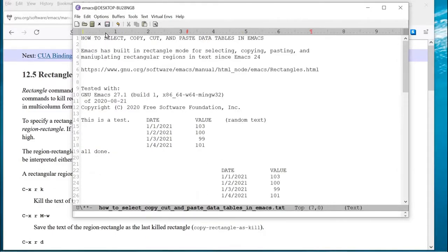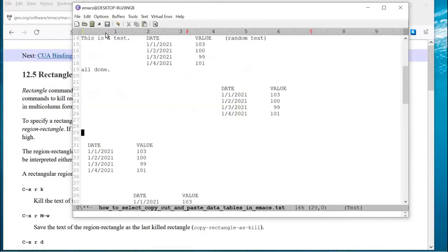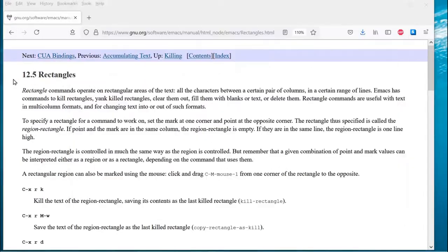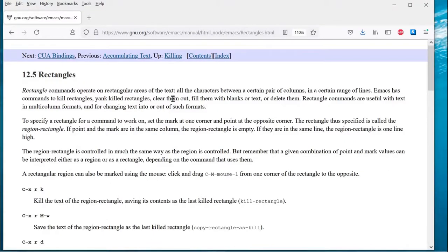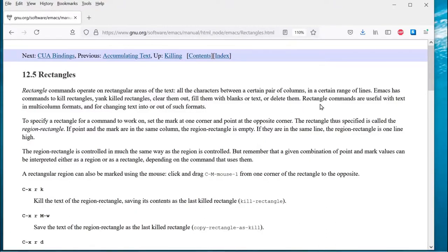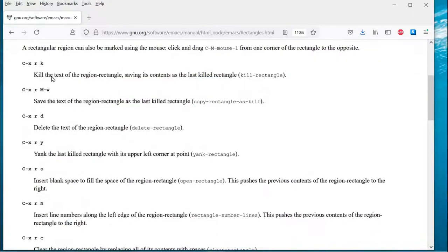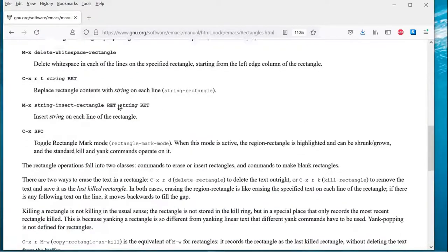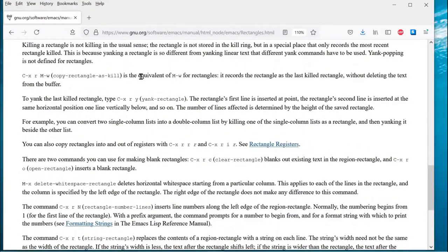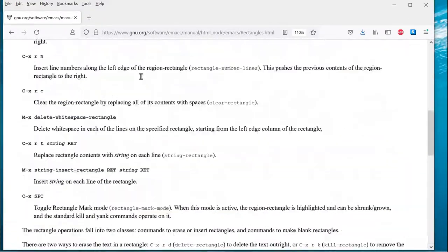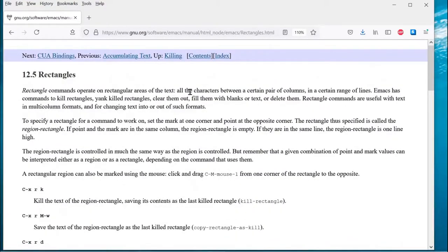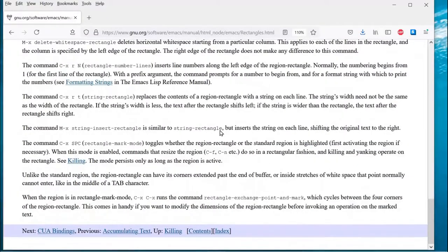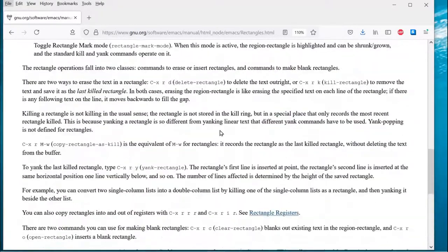This Rectangle Mode, or Rectangle feature in Emacs, is quite extensive and goes far beyond what I've just shown. It's just a very simple example, and there's online documentation at this URL right here. So, let me go there. You can see here's the URL from GNU. Rectangle commands operate on rectangular areas of the text, all the characters between a certain pair of columns, in a certain range of lines. Emacs has commands to kill rectangles, yank killed rectangles, clear them out, fill them with blanks or text, or delete them. Rectangle commands are useful with text in multi-column formats and for changing text into or out of such formats. And you can see there are predefined hotkey sequences for many different operations that you can perform. And this page here provides a much more in-depth description of the rectangles that I'm going to show in the video. But if you need to learn more, you want to learn more to do this, then use the Rectangle Mark Mode. And you can read the documentation here at the GNU organization.